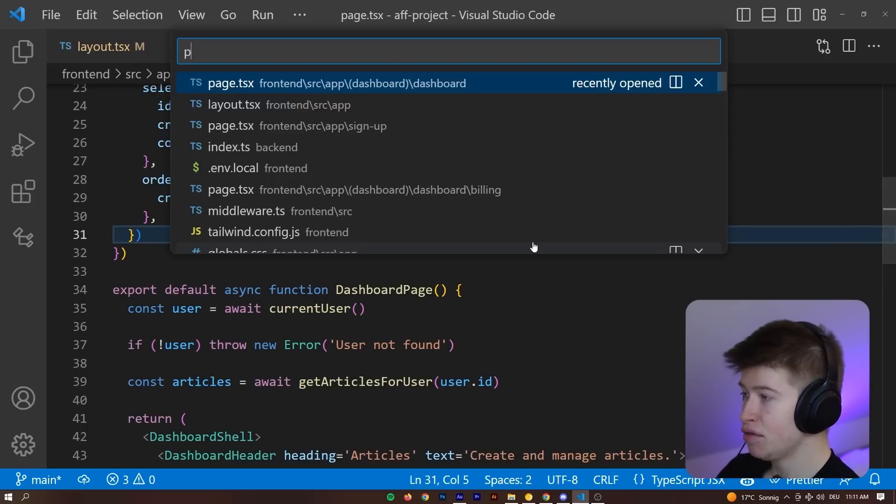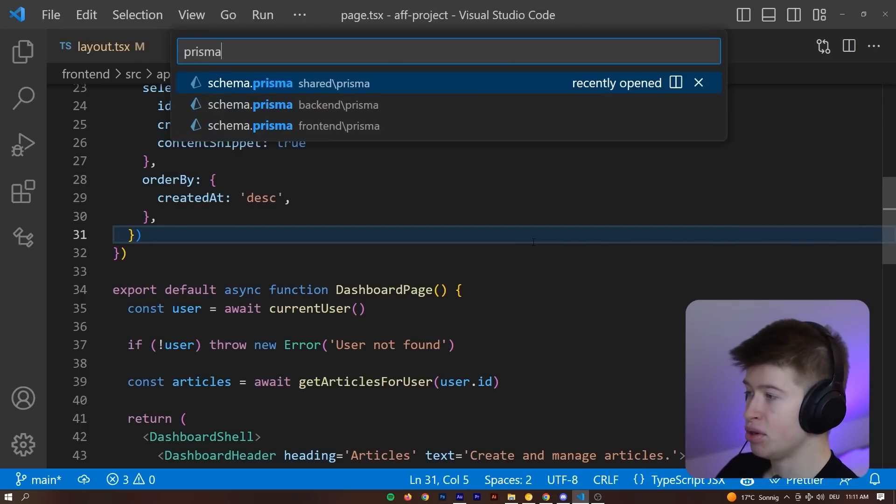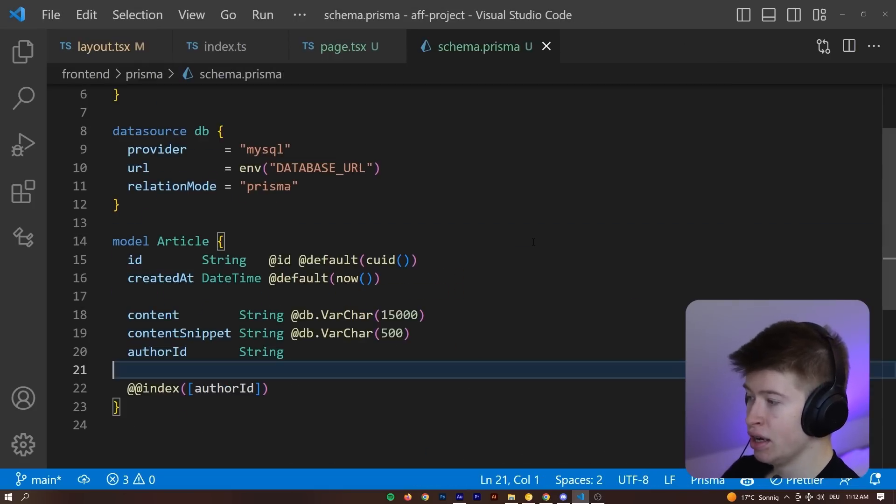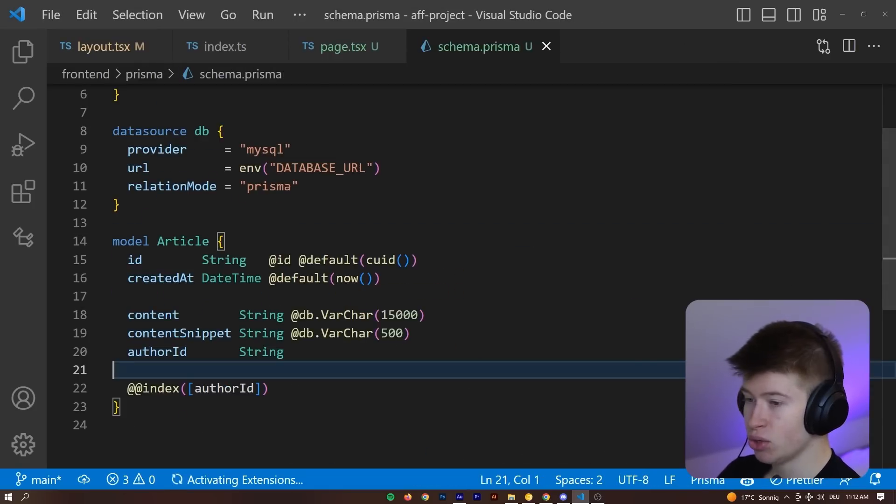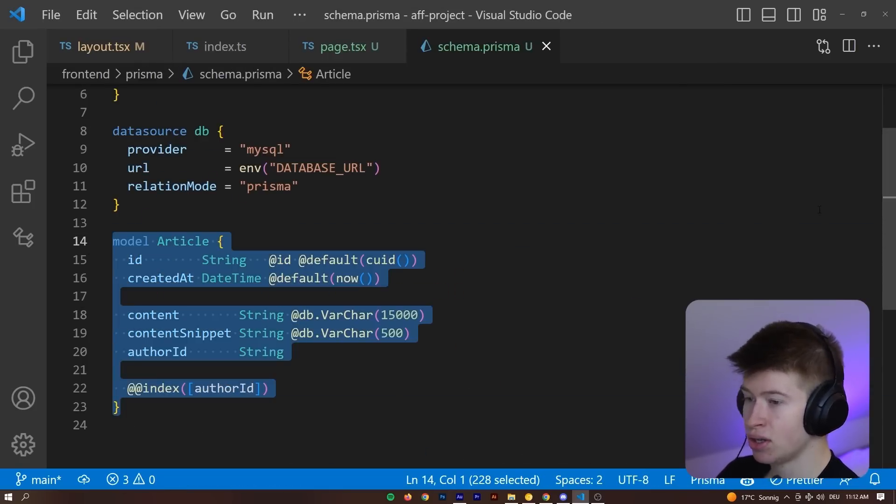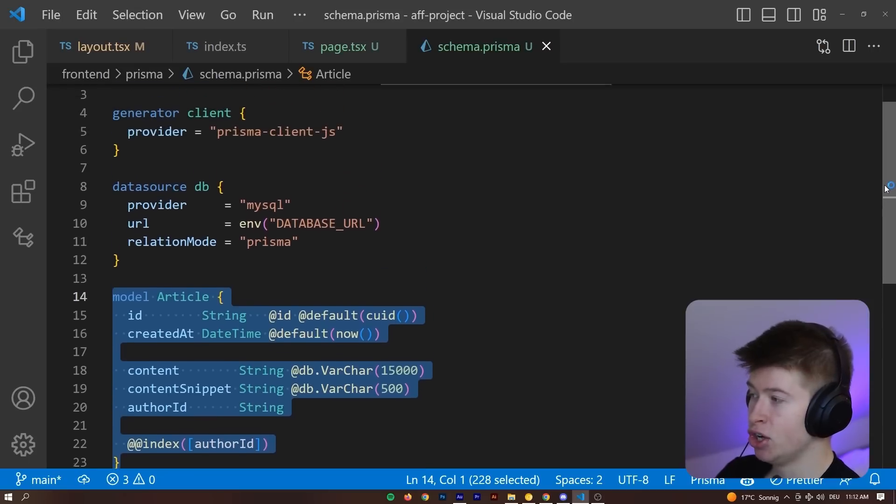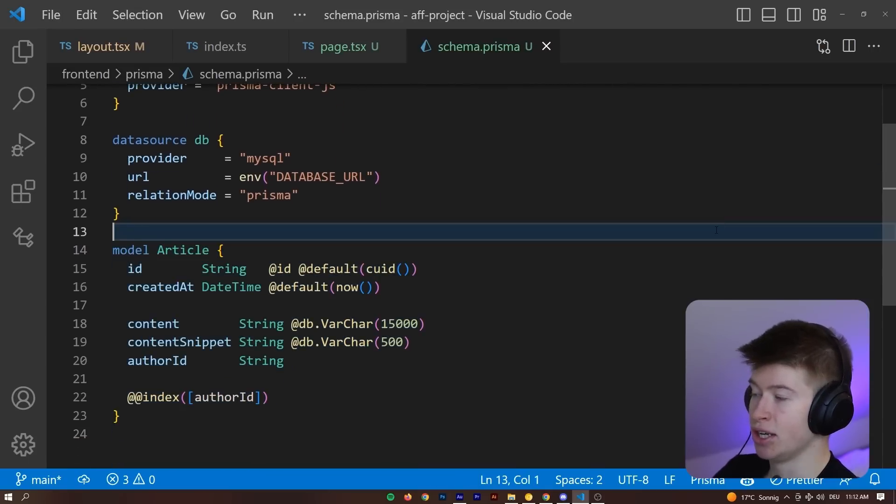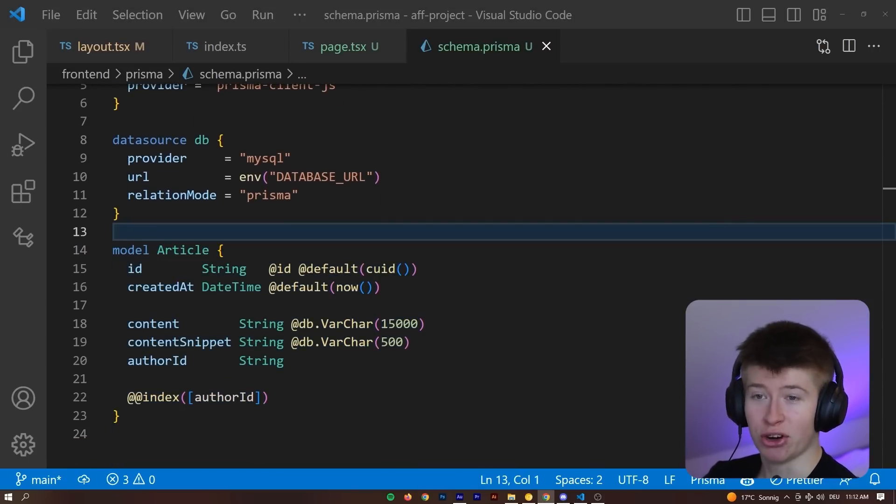In fact, if we go to the Prisma schema we have on the front-end, you can see there is something called an article, but we are not managing the user anywhere in here because that's what we are offloading to Clerc.